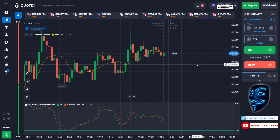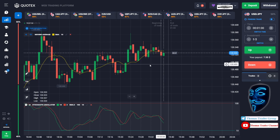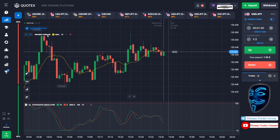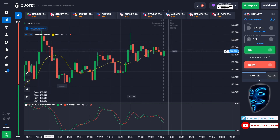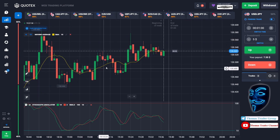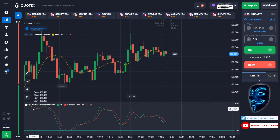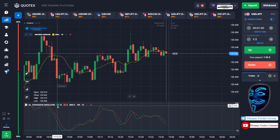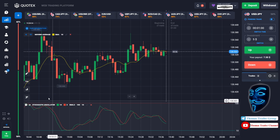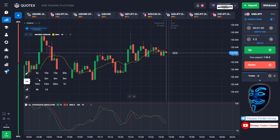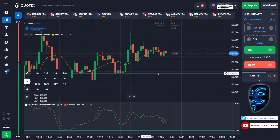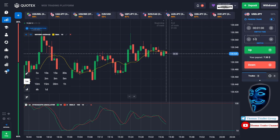Let's start our trading session for today. Today we are using two indicators: the first one is moving average, which is the yellow line, and the second indicator is the stochastic oscillator. Today we are going to use a one-minute time frame for the candlestick, and we are going to start with a five dollar investment, opening positions in one-minute time frame.